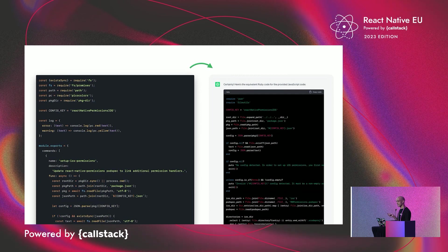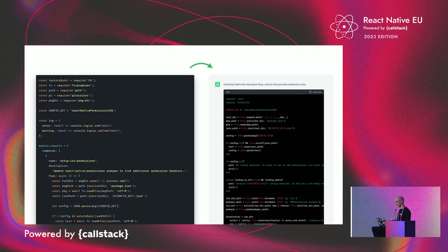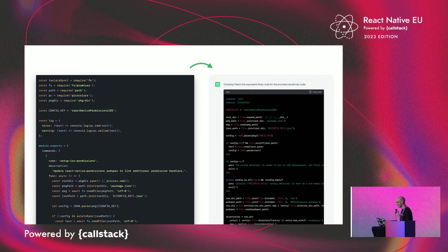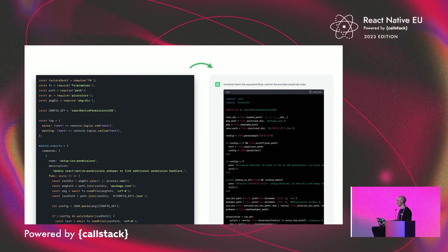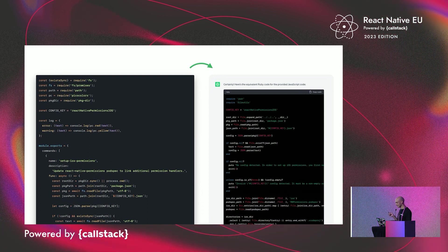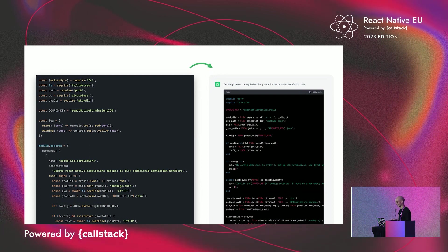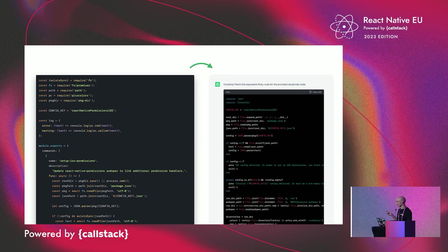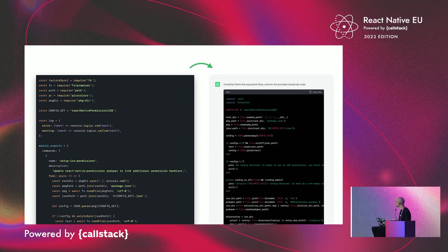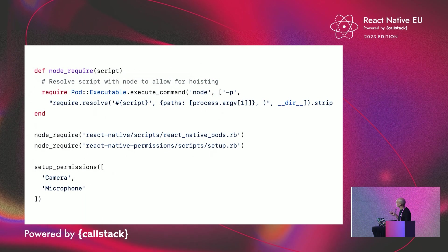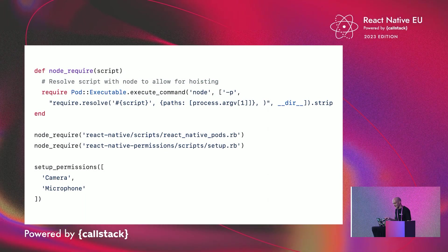I went to ChatGPT and just asked, hey, I have this JavaScript code. Can you convert it to Ruby? And now, as my talk mentioned AI, it's cooler, I think. And it works quite well, actually.